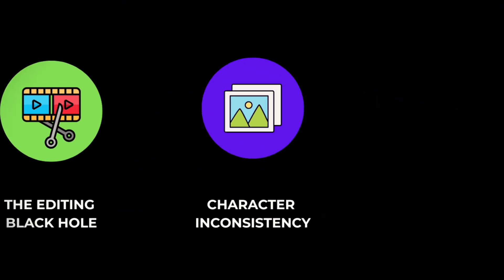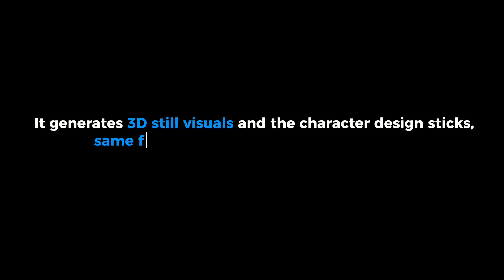Fourth, character inconsistency. This one's huge. Most AI tools can't keep the same character from one scene to the next. But here, it actually does. It generates 3D still visuals and the character design sticks. Same face, same look, all the way through.